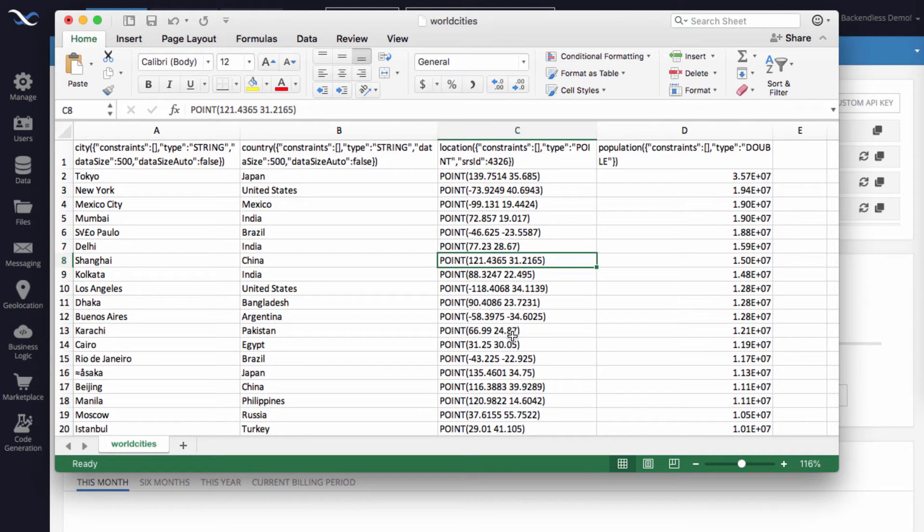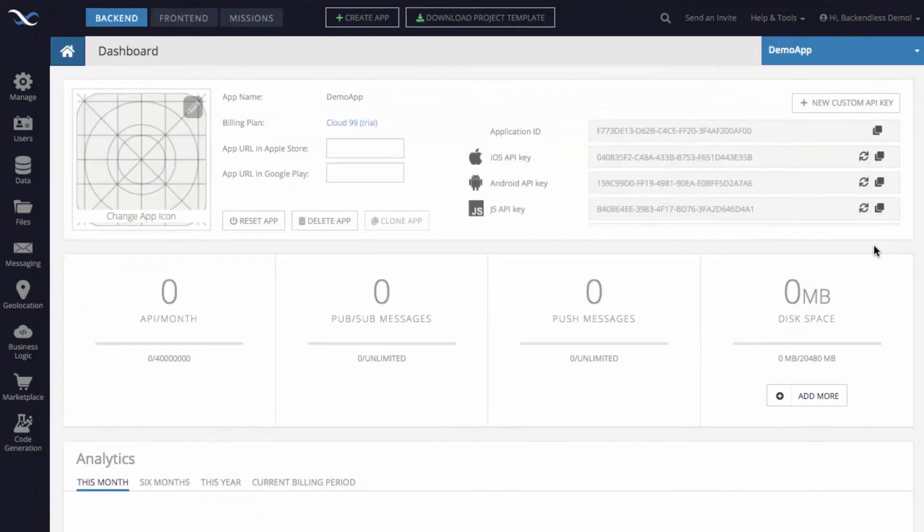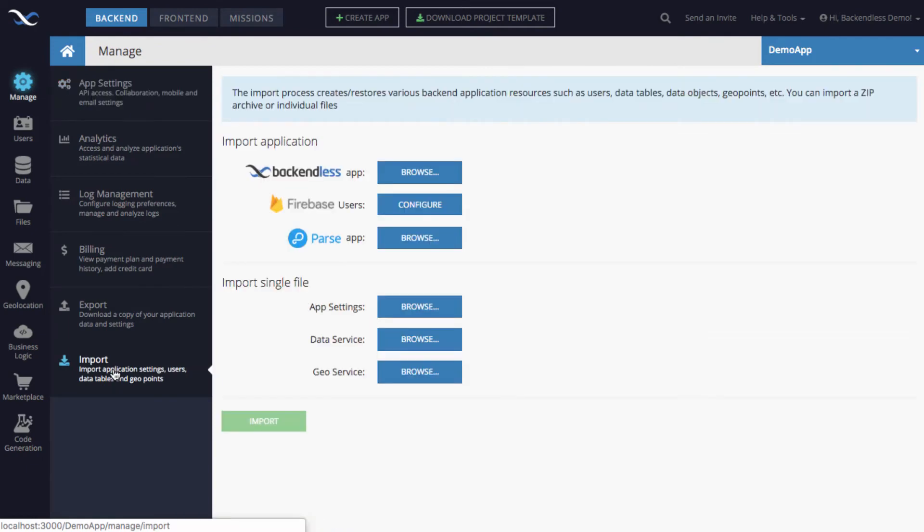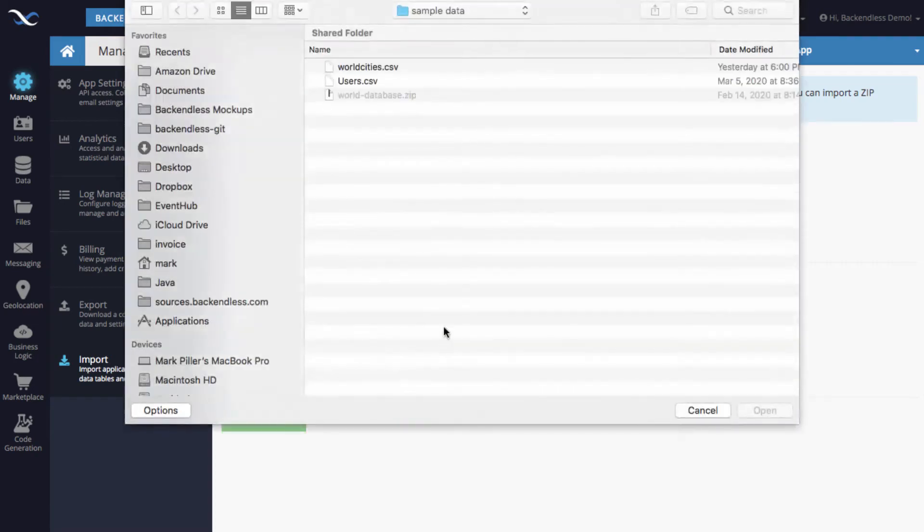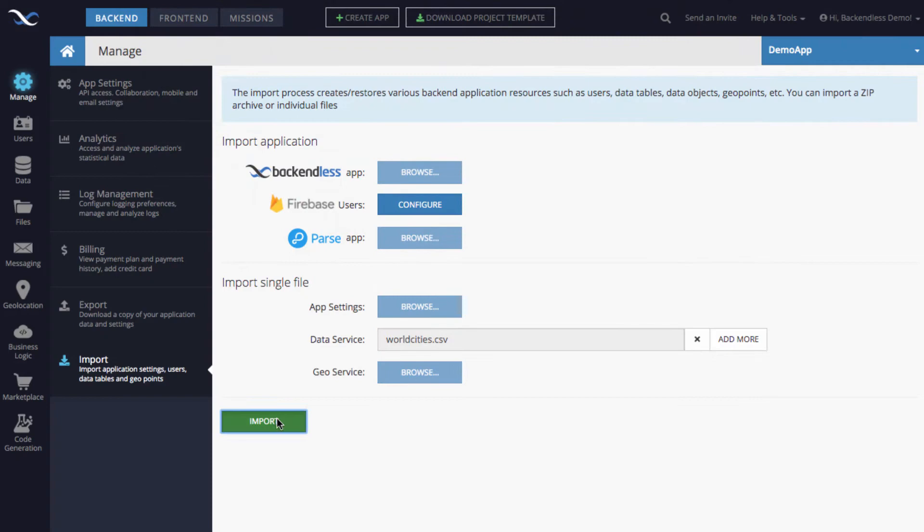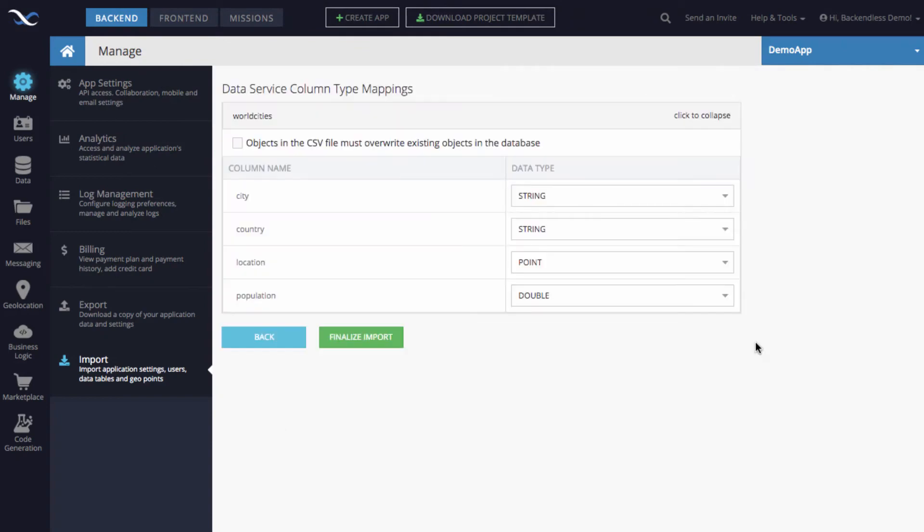The process of importing this data is very straightforward. You probably are already familiar with it, but let me show you how it works anyway. So you click on manage and then select import. And in here if you're importing a single CSV file, click browse for the data service and then select the file you're importing, then click import.